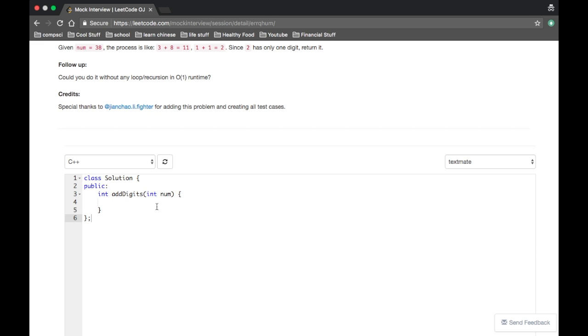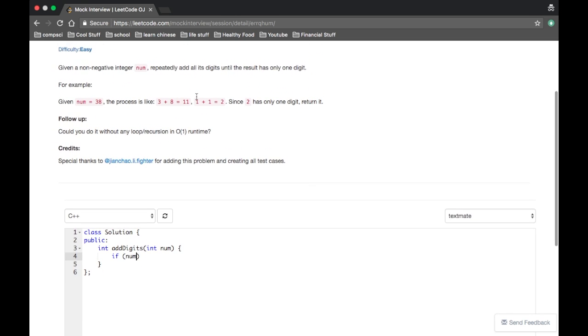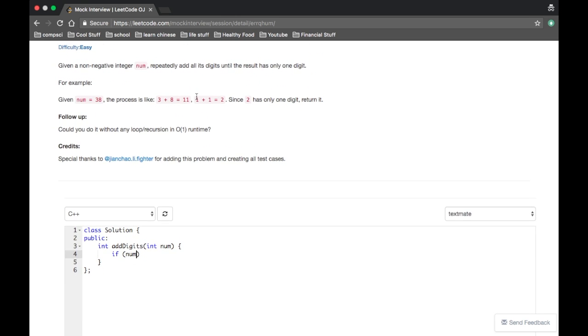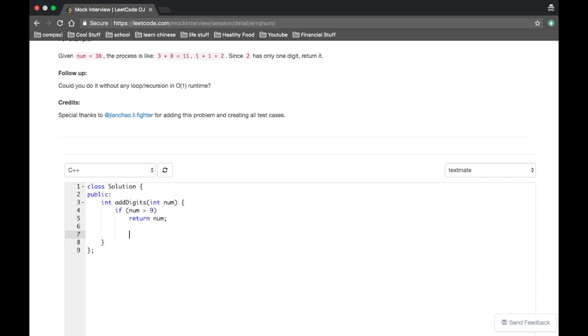Okay, well the follow-up is like, can you do it without any loop recursion in O(1) runtime? Hmm, that's interesting. Well, let's just start with recursion first. I'm most comfortable doing interviews in C++, so hopefully you are able to read it.